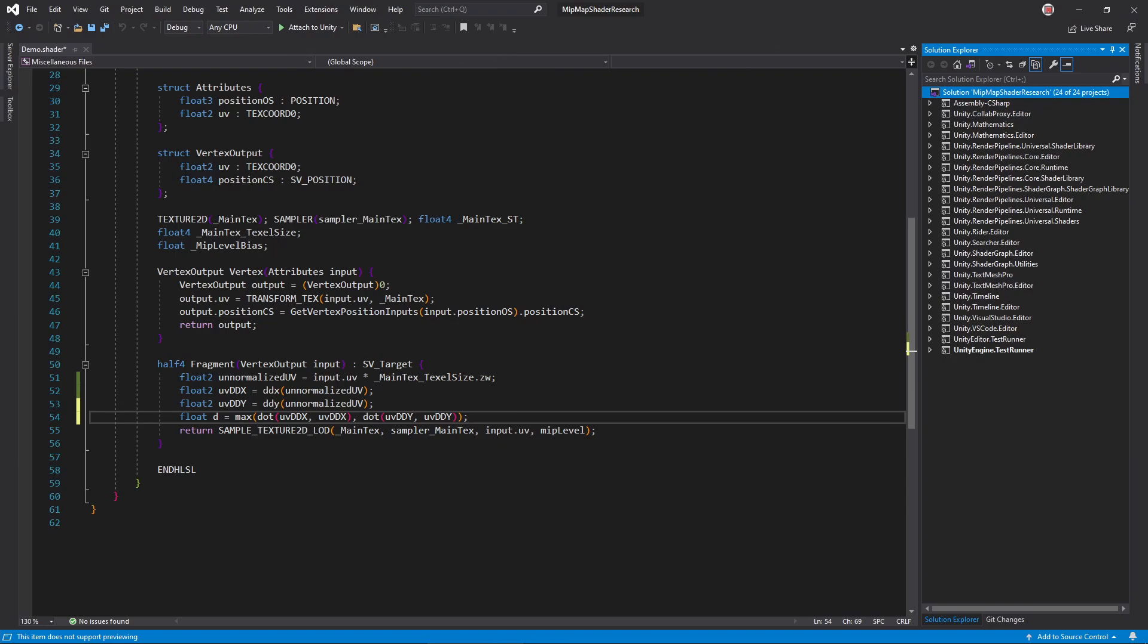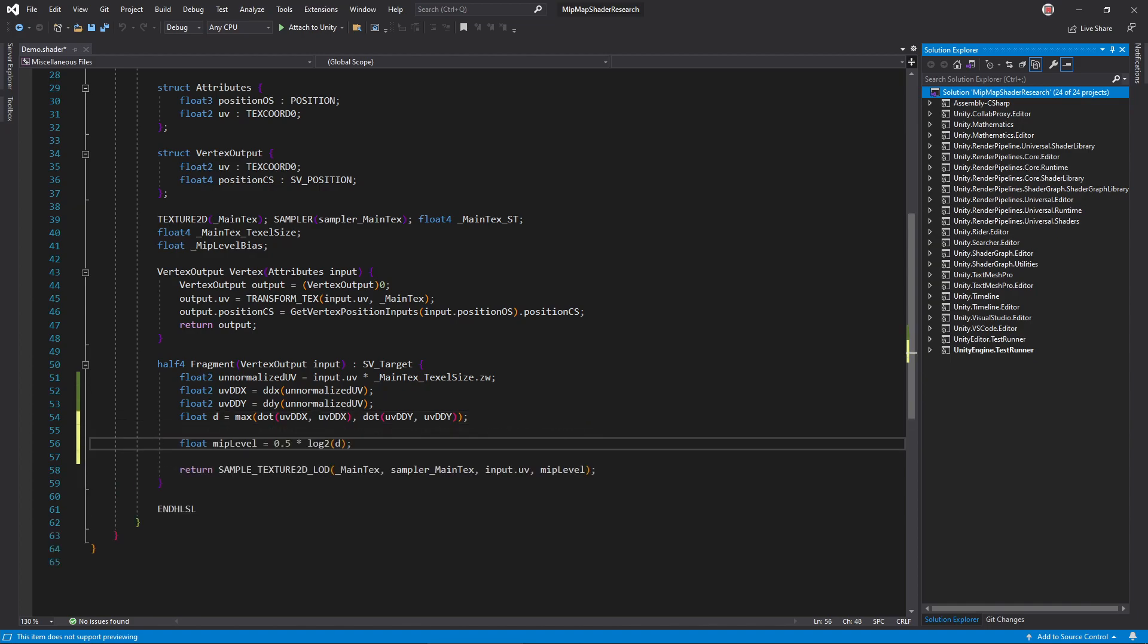Our D variable holds the approximate number of texels in this screen pixel, squared. The base 2 logarithm computes how many times we can half this value to get as close to 1 as possible. The number of halves is also the mip level.